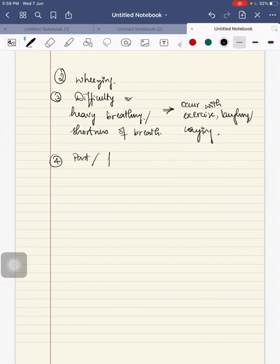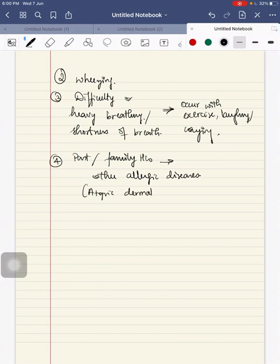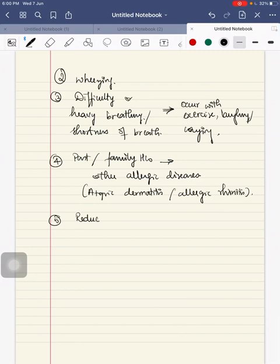The fourth feature is the child can have past or family history of other allergic diseases such as atopic dermatitis or allergic rhinitis. Fifth feature - they will be having reduced activity.